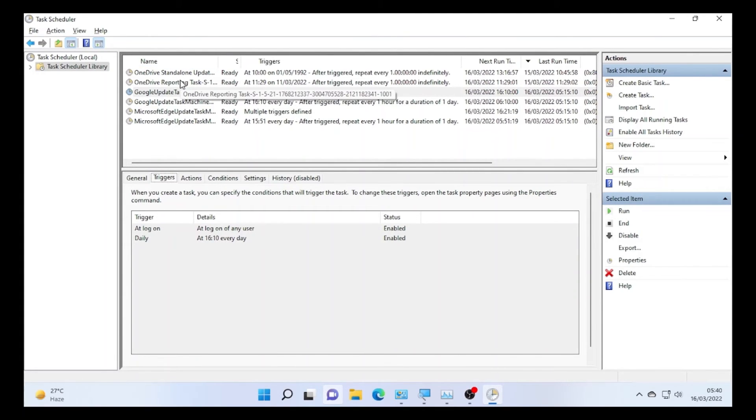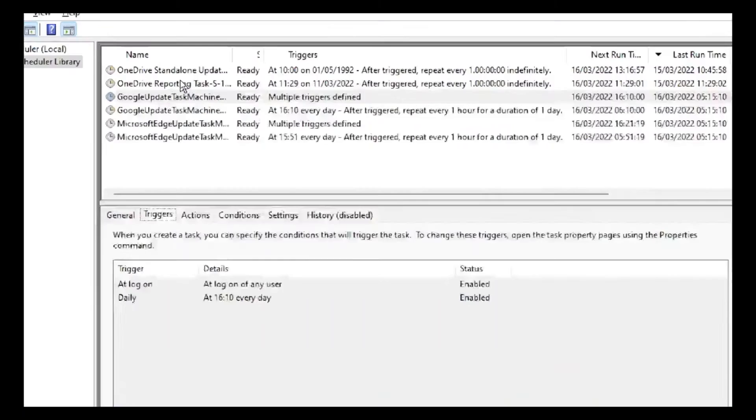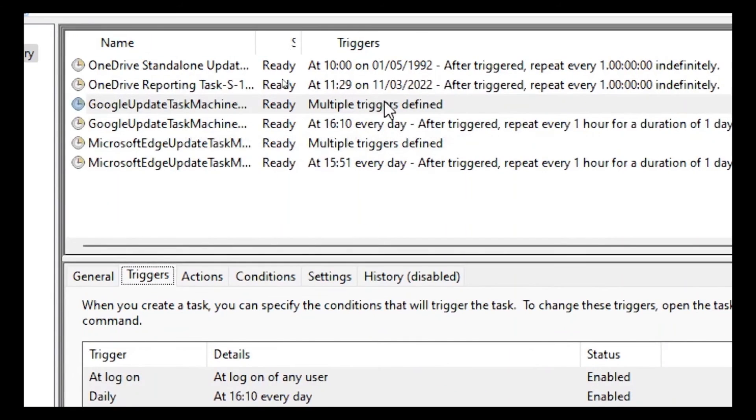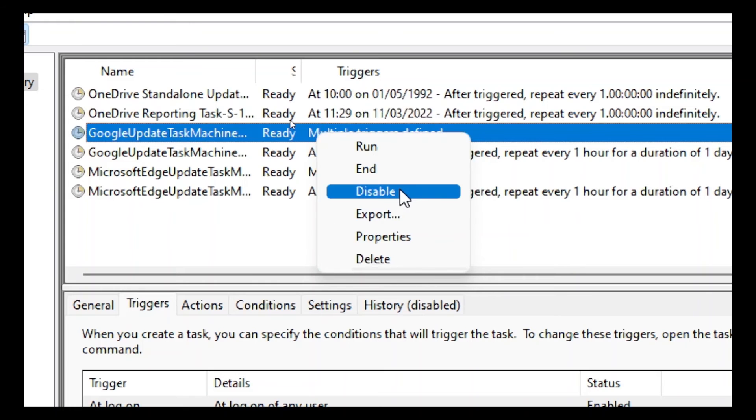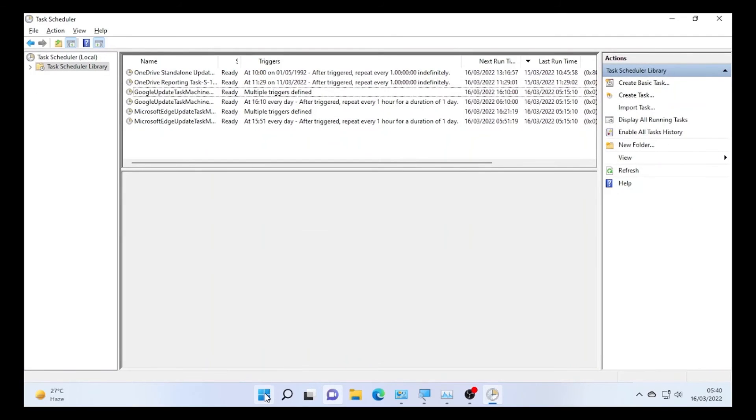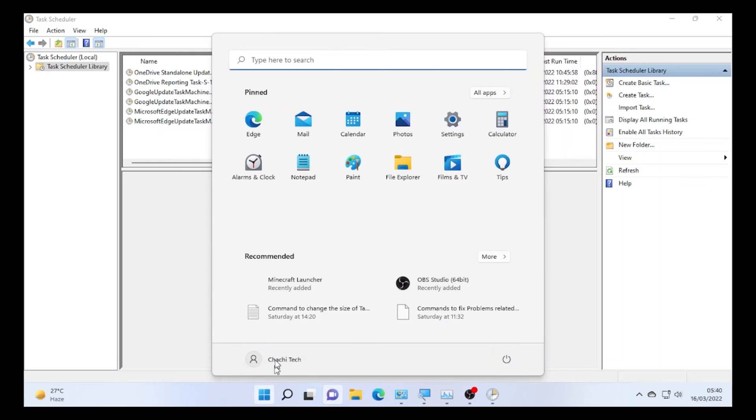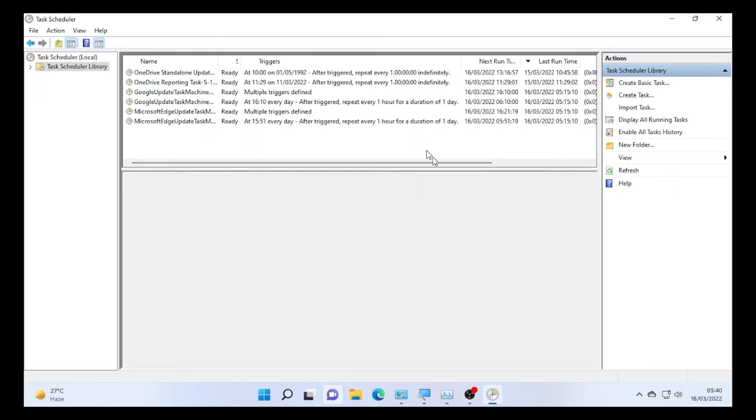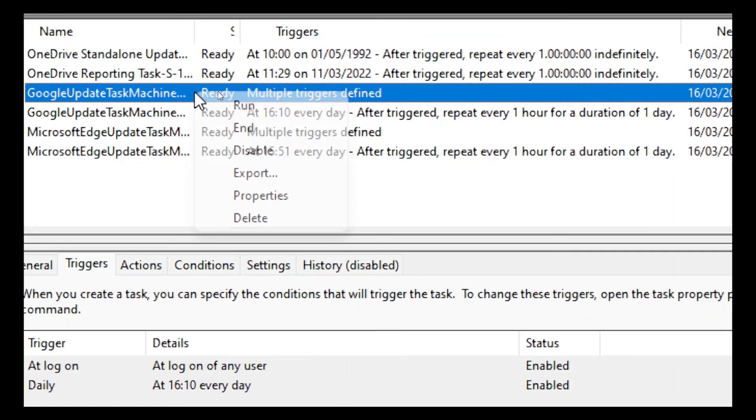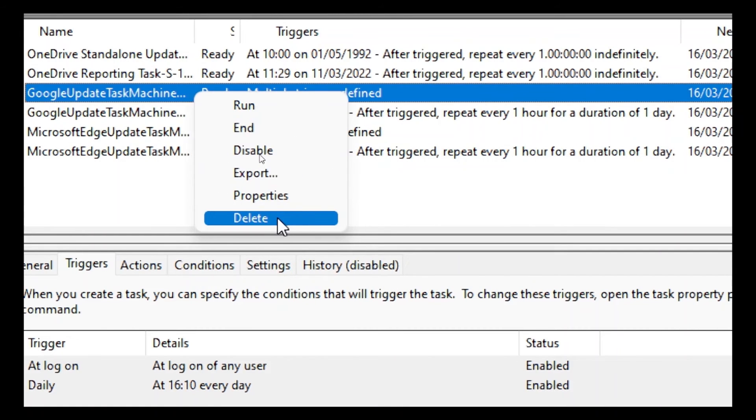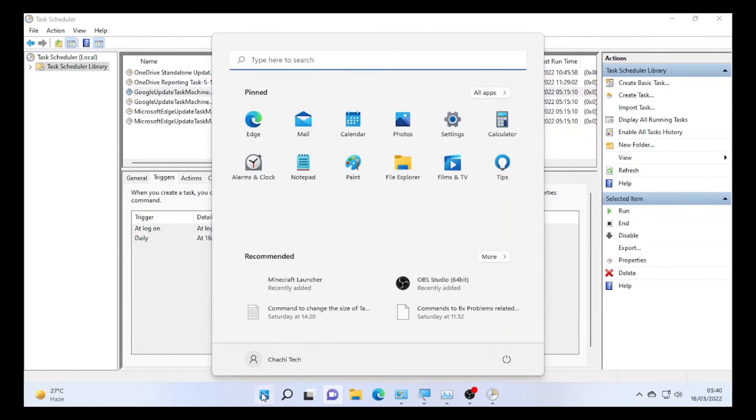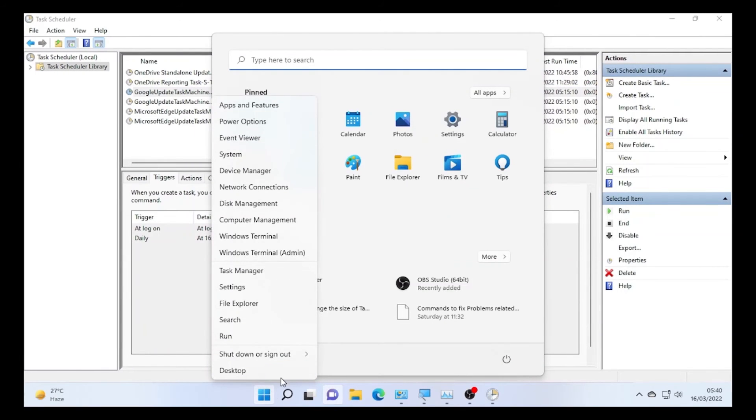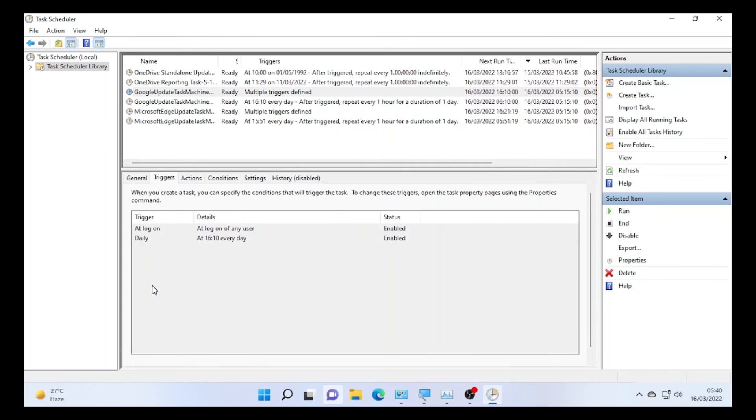Then after you find that specific application, click on that and disable it. You can disable it first - disable it and then go here and restart your computer. If the disabling cannot solve your problem, again go to your Task Scheduler and select the application and delete that specific schedule. After you delete, again go here and restart your computer and check back again.